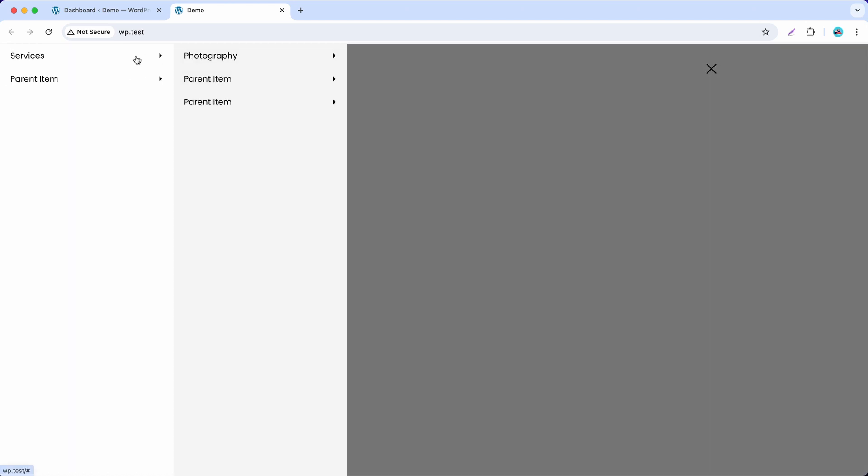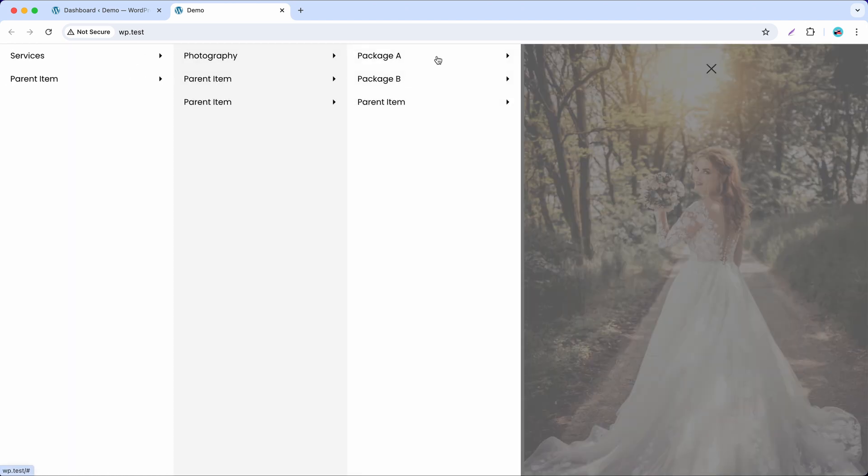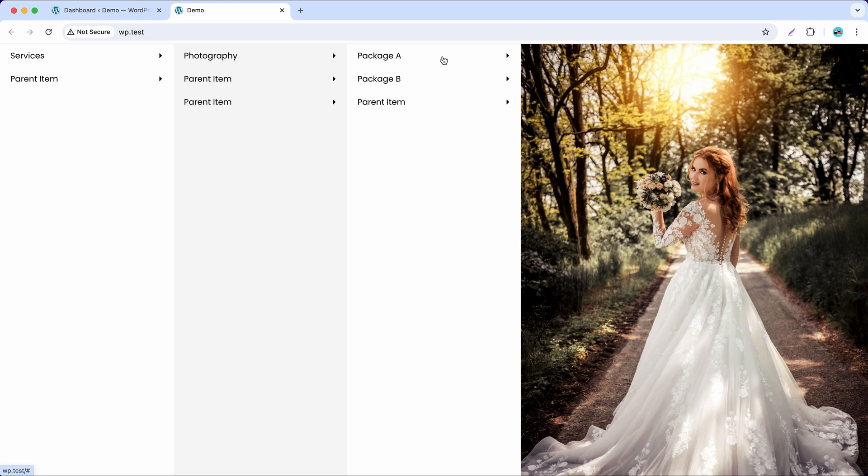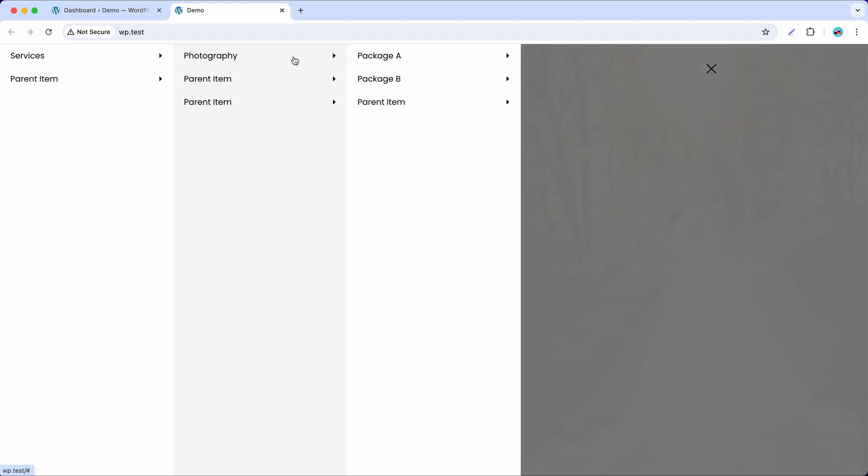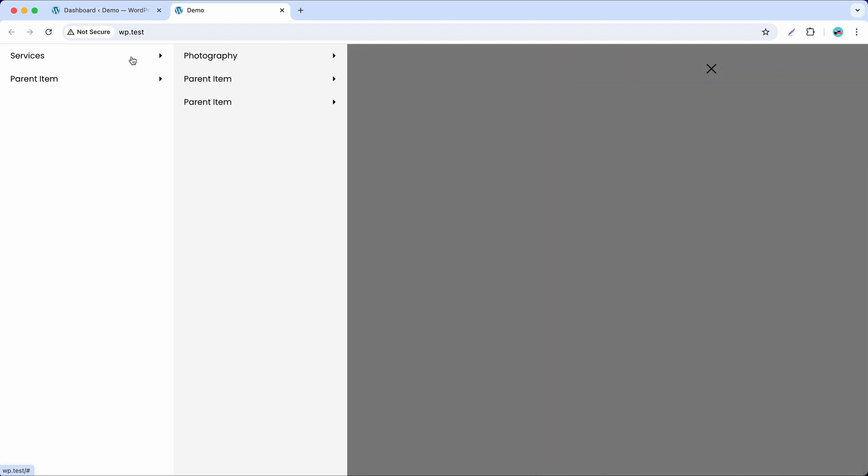Hi! Today, I want to show you how to create a multi-level vertical off-canvas mega menu like this with Mortar menu.